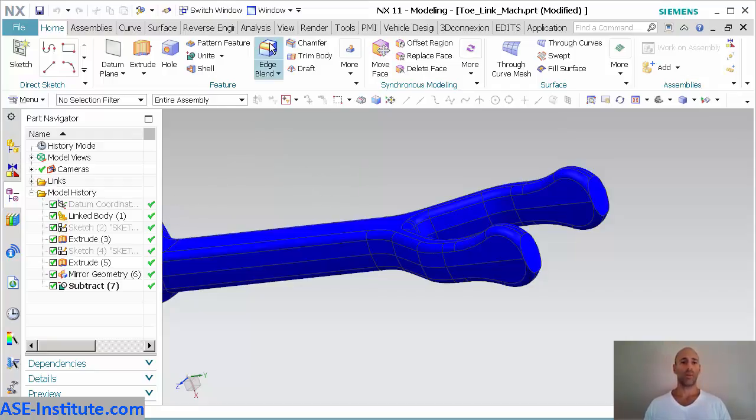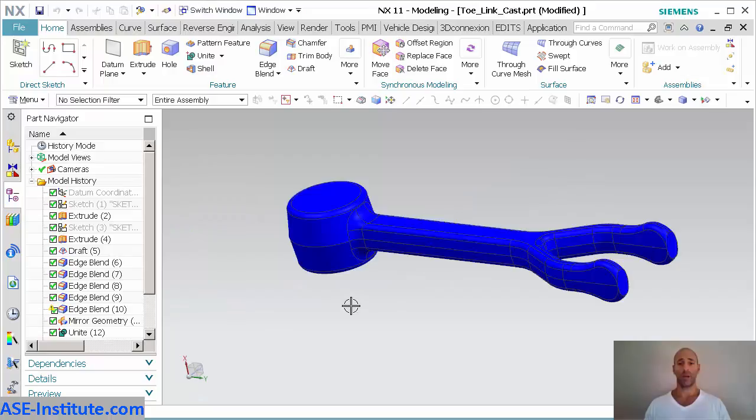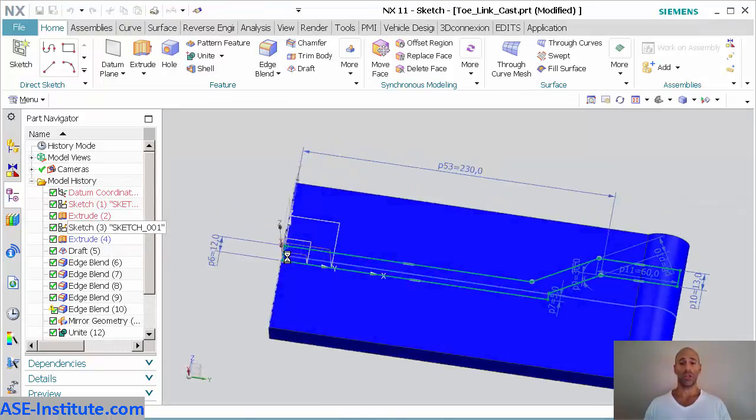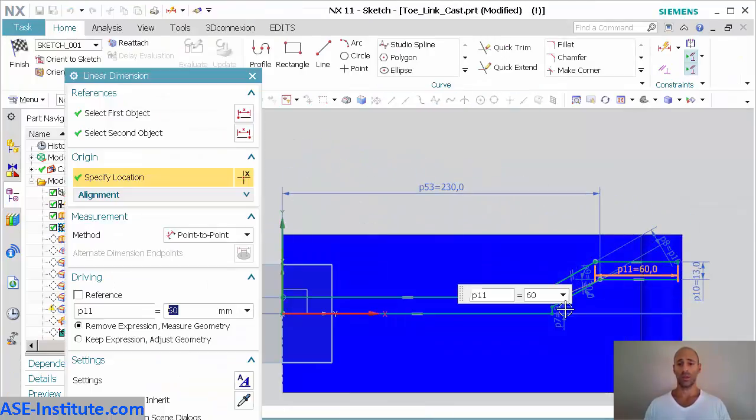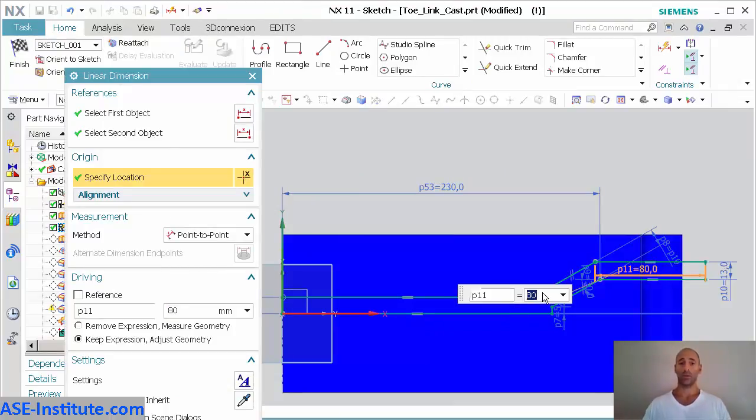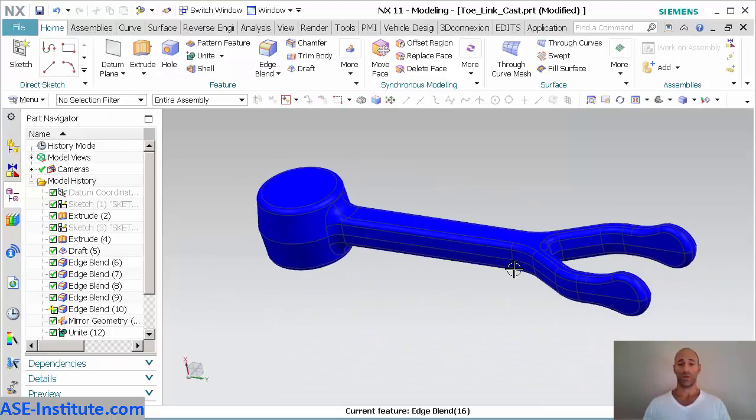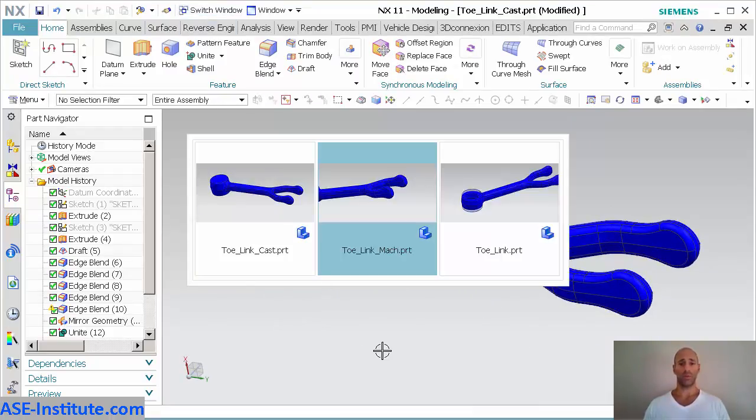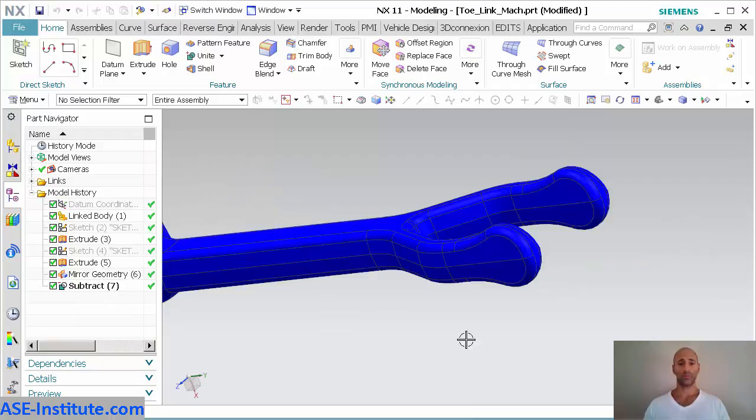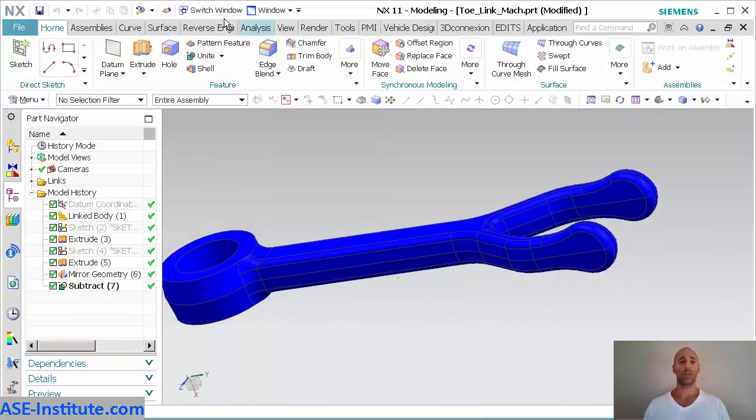Now if I go back in, switch my part, and I go into my casting here and I make a change to this. No error messages, everything comes in cleanly. Let me switch my part. Everything is good.